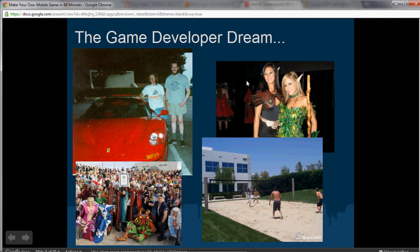You look at this image here — John Carmack is right next to that Ferrari, and he's the guy who helped make Doom. Then you have game conferences for things like World of Warcraft. People are really excited about games. Gaming is actually the number one activity on mobile phones, or at least one of the very popular ones.